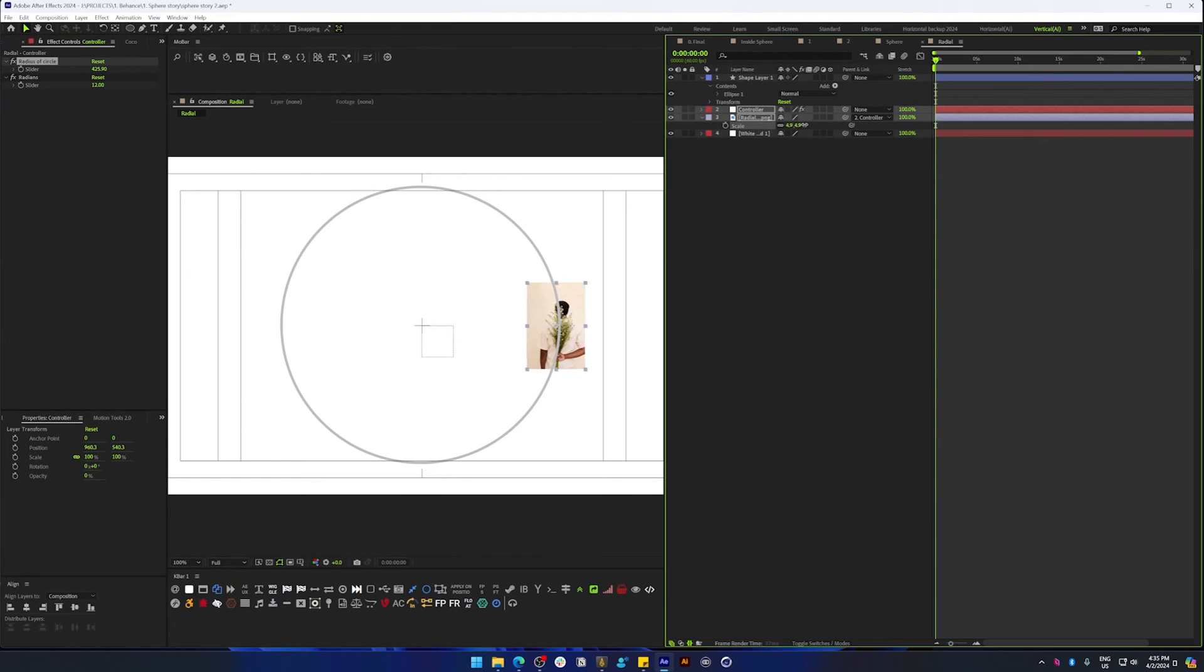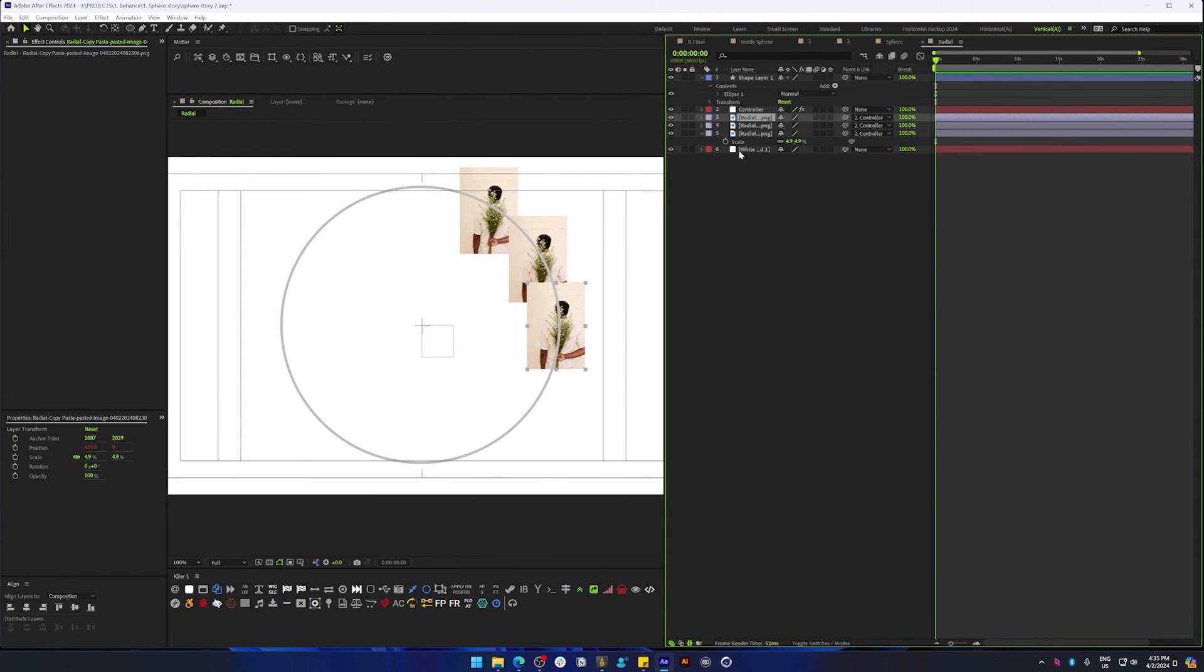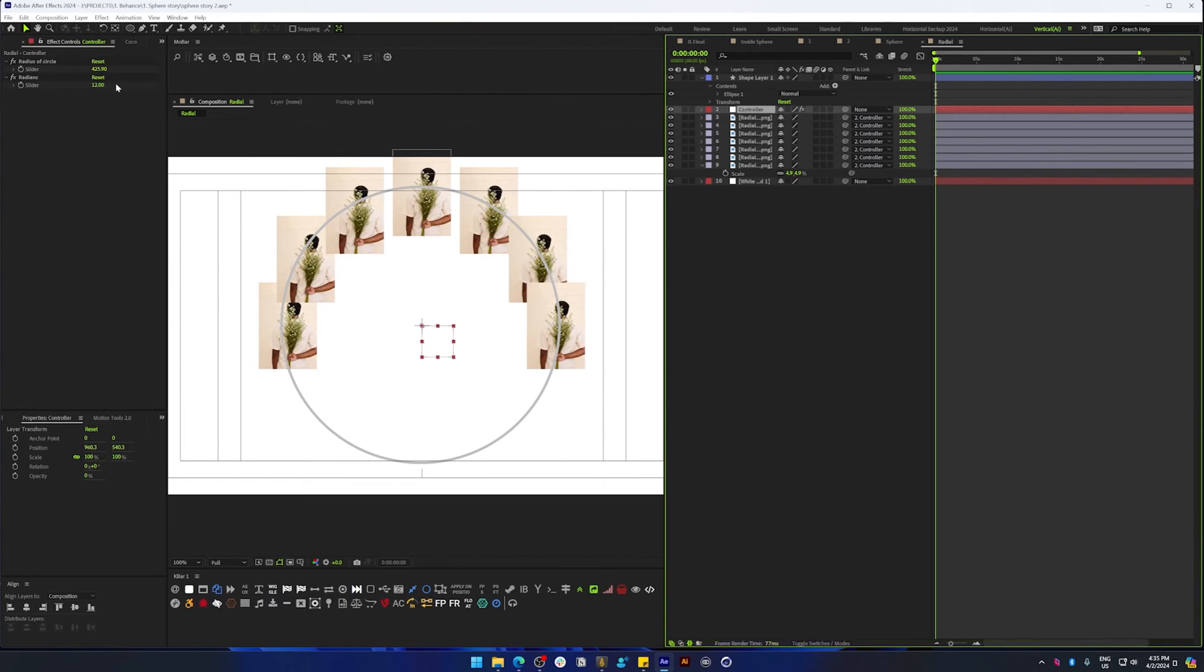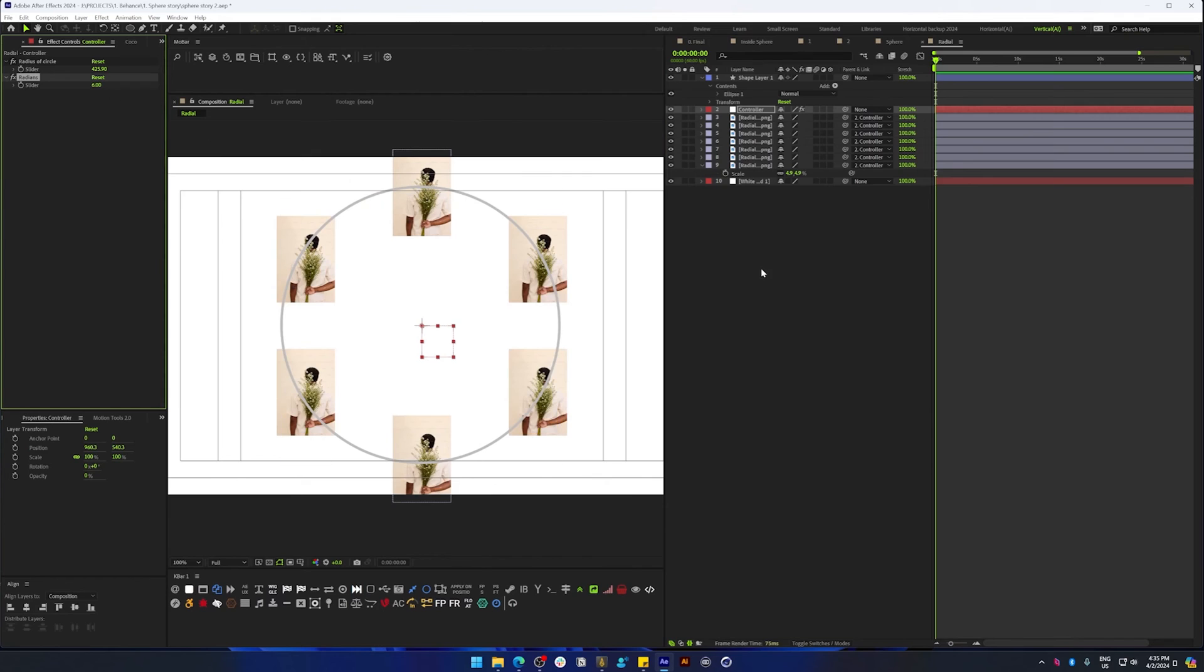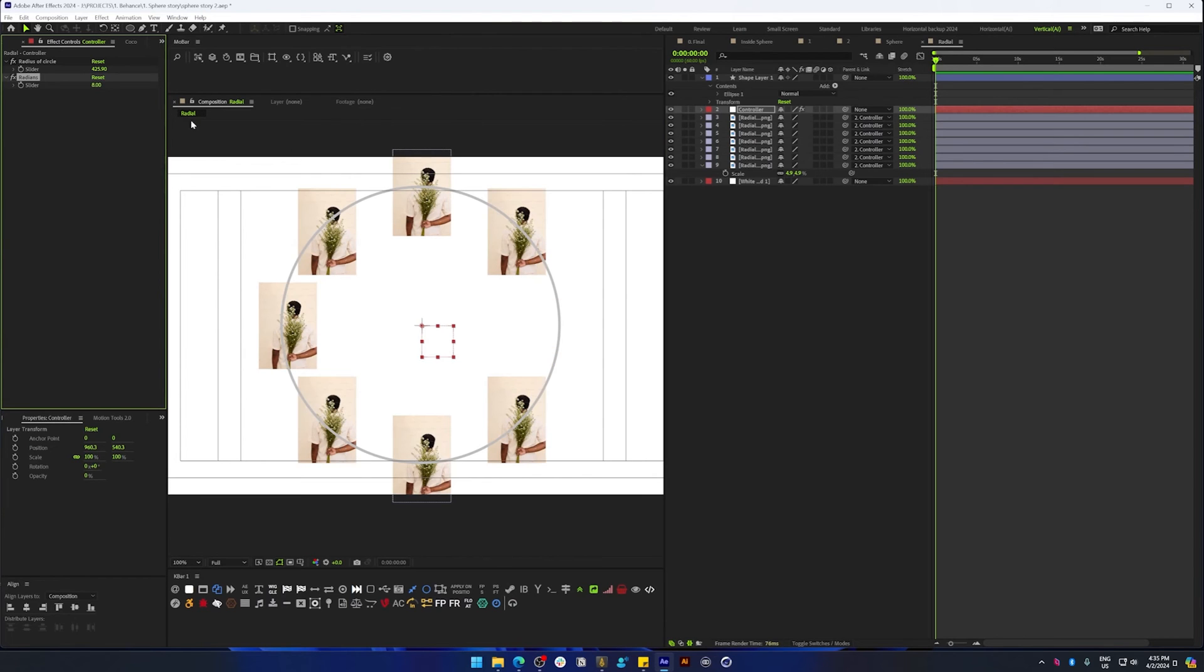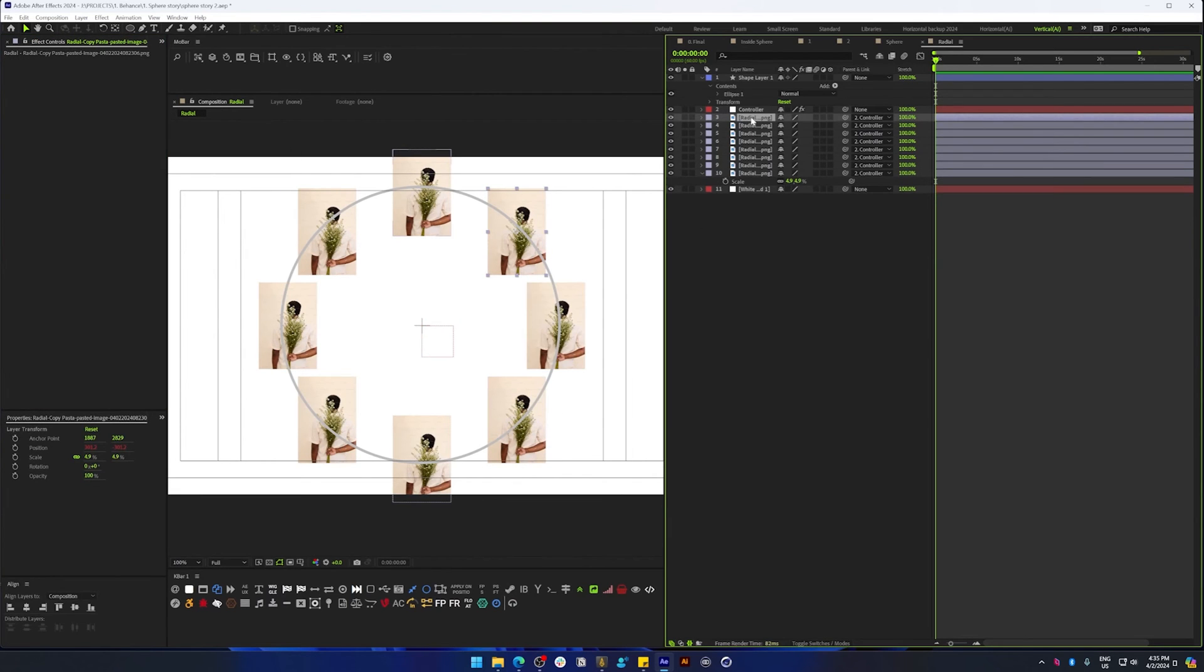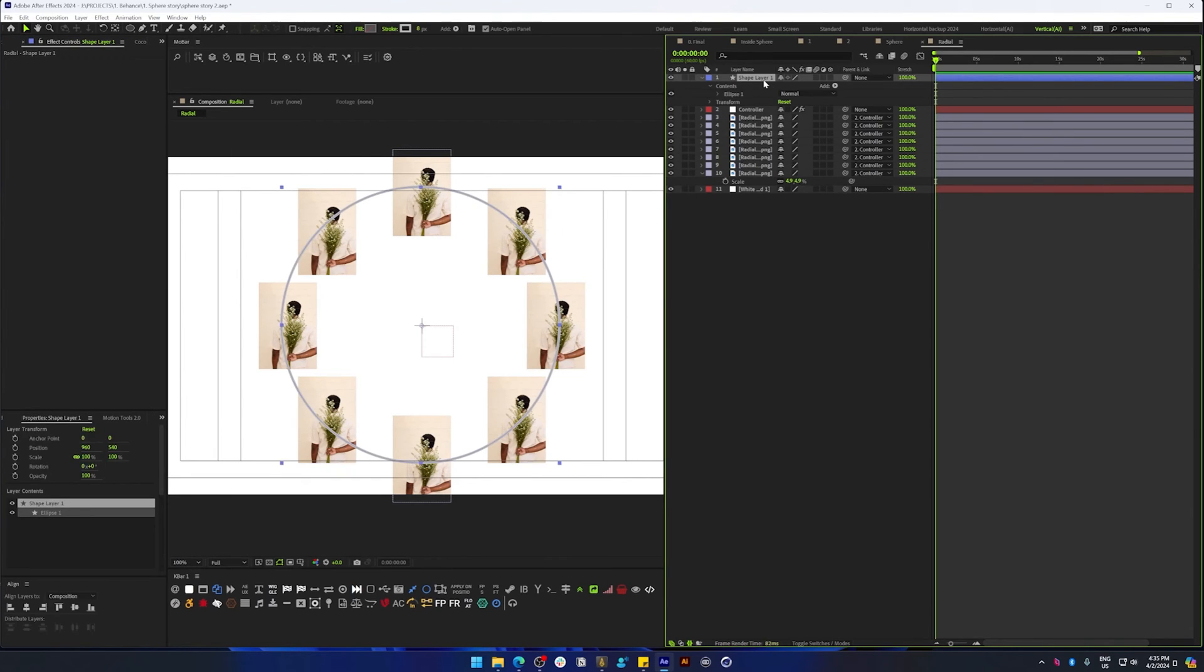And then finally you can start duplicating this image, and that will distribute the image along the radius of the circle. You can change the radian value if we have six images. You can change it to six. If you want it to be eight, just change the value and duplicate the image. So now you have eight images distributed equally along the circle.